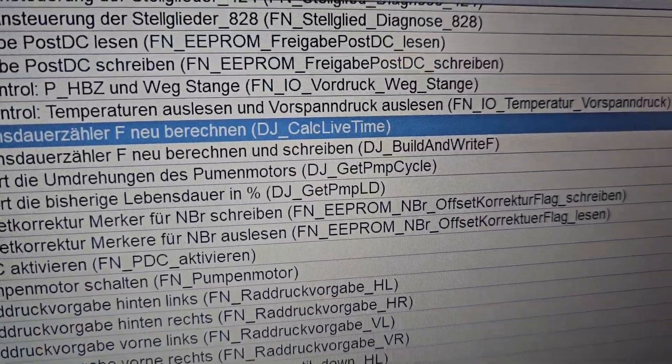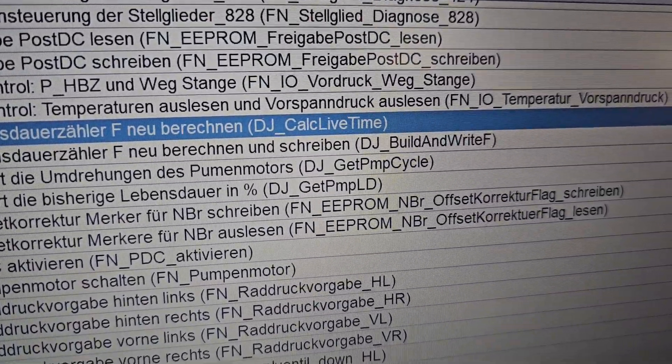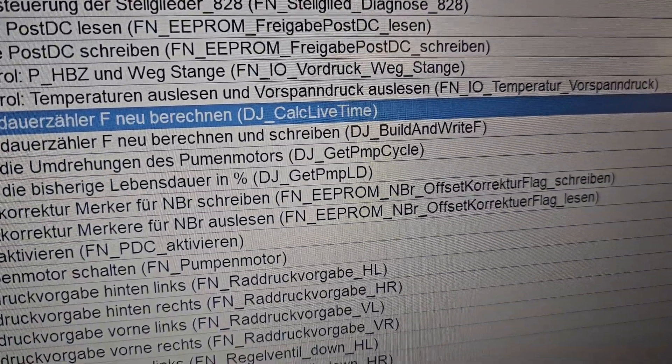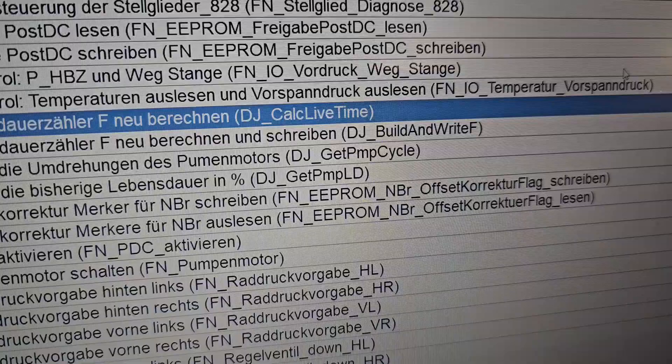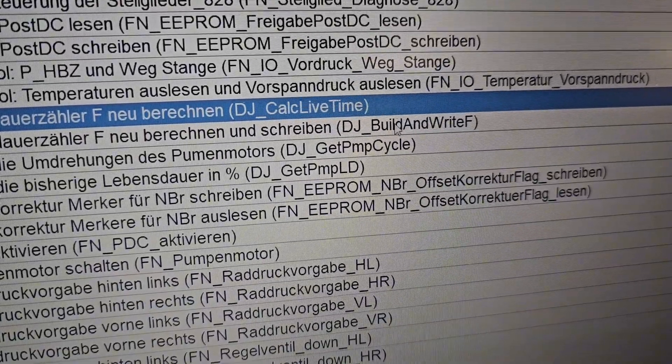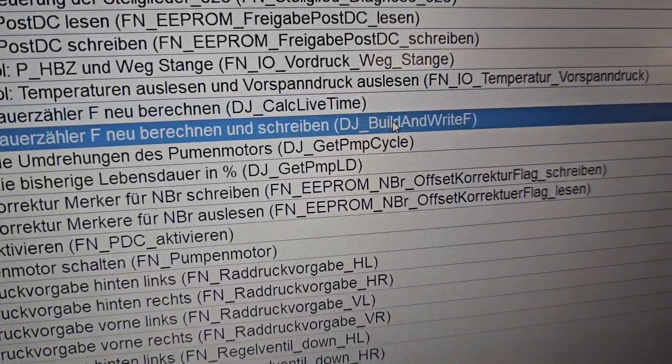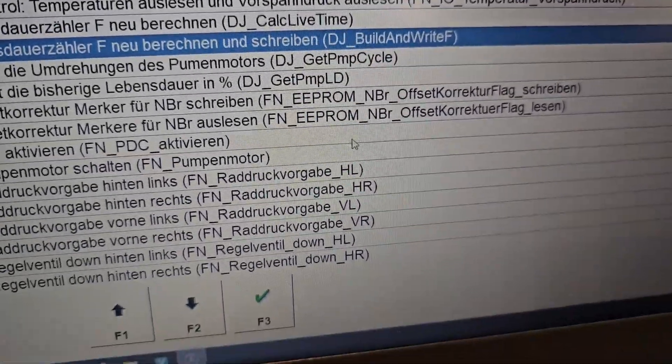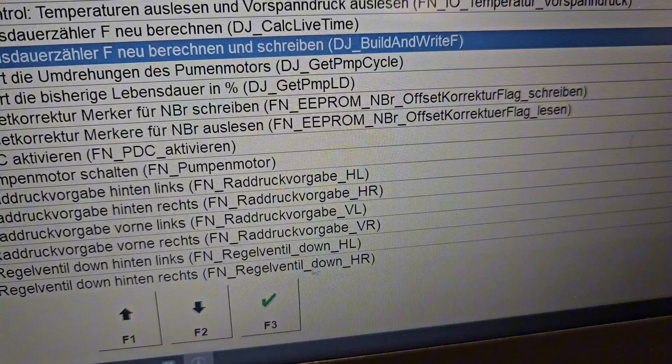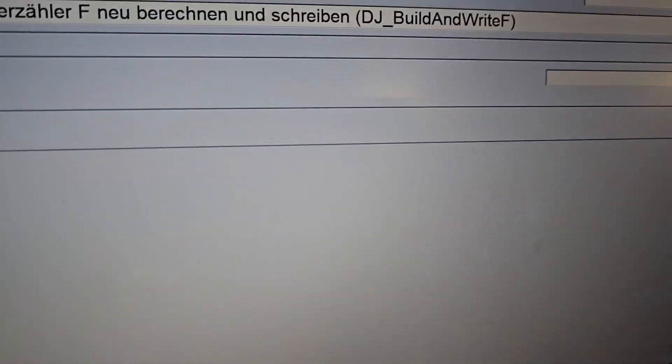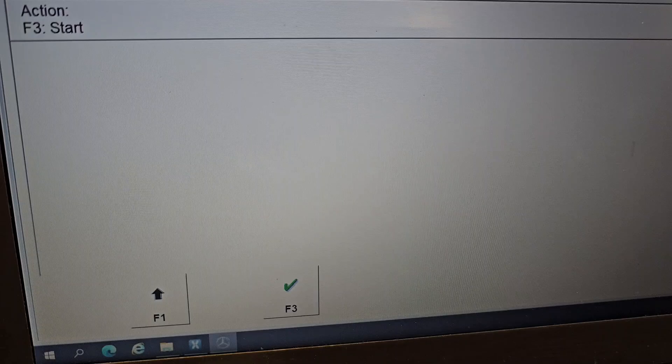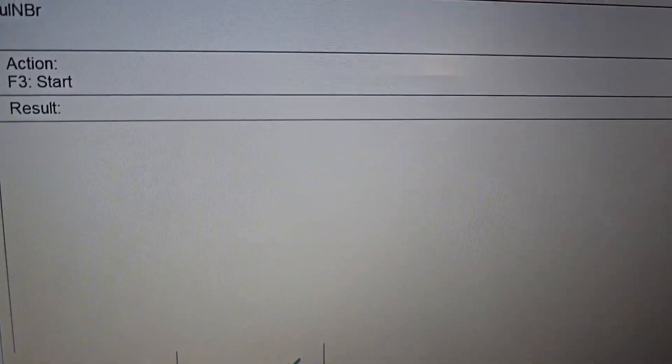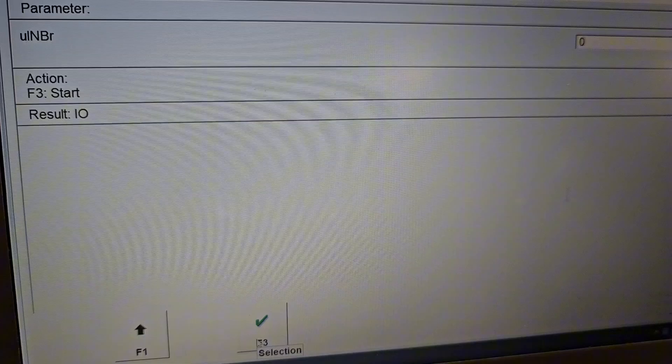The final one, the last one, is DJ_boot_and_write_F. Press F3. It's the same—just click Zero and press F3, and you got the result done. Isn't that lovely? Perfect.